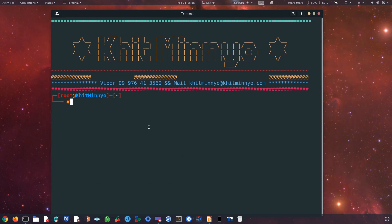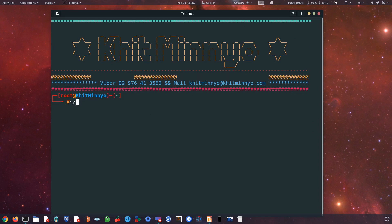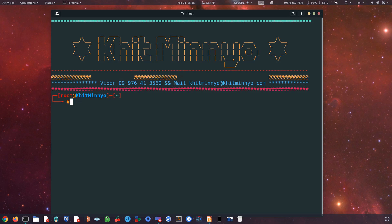If you want to use this directory, you can see the name of the directory. You can see the directory in the directory.